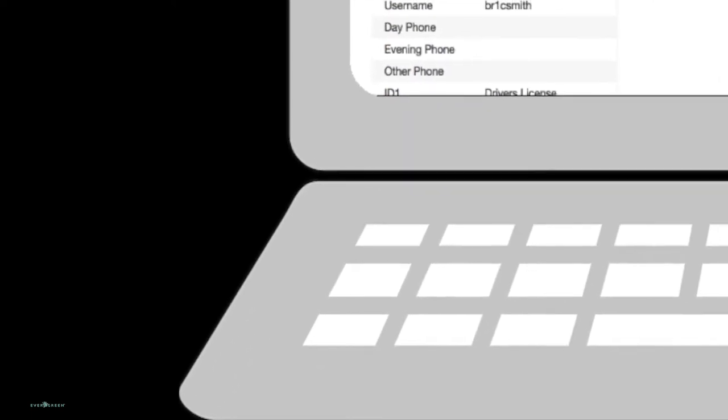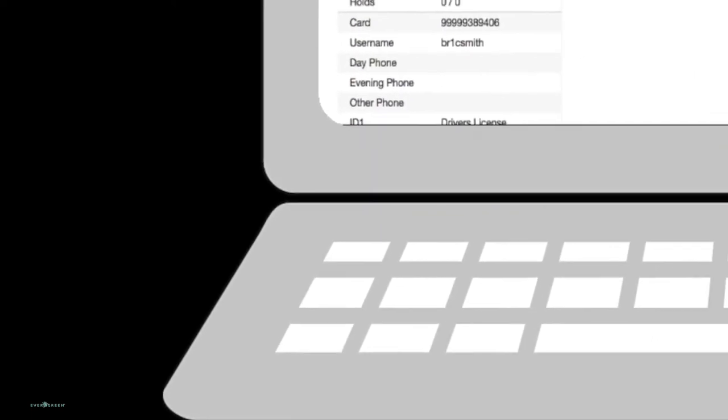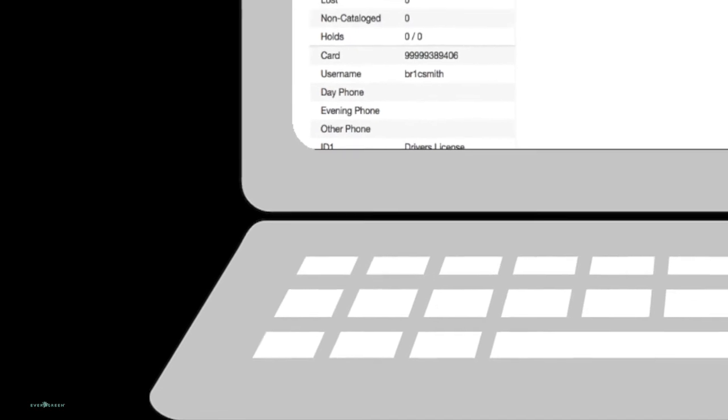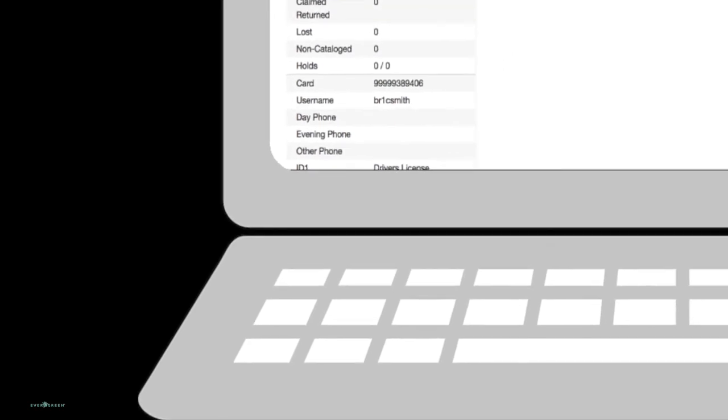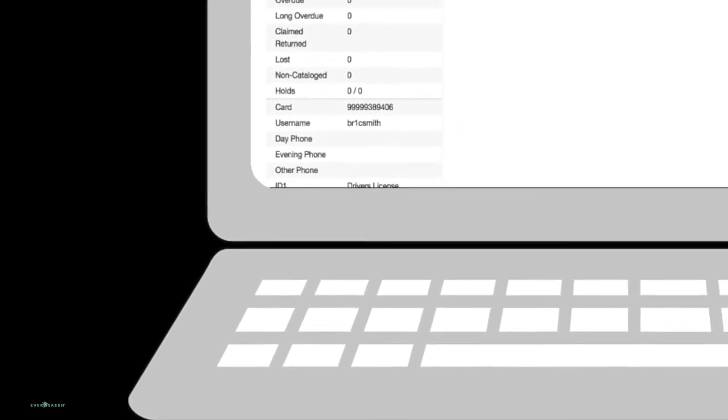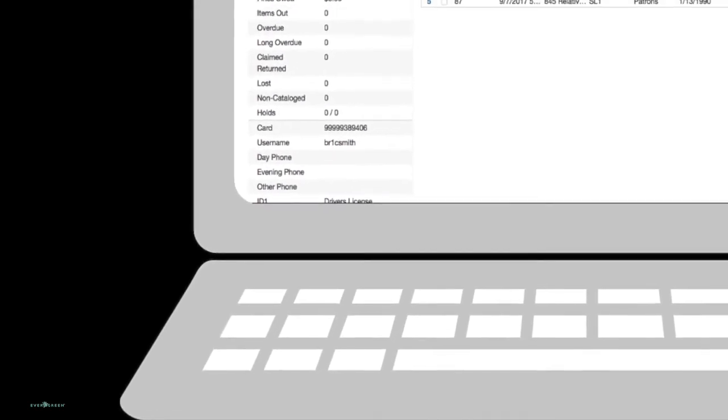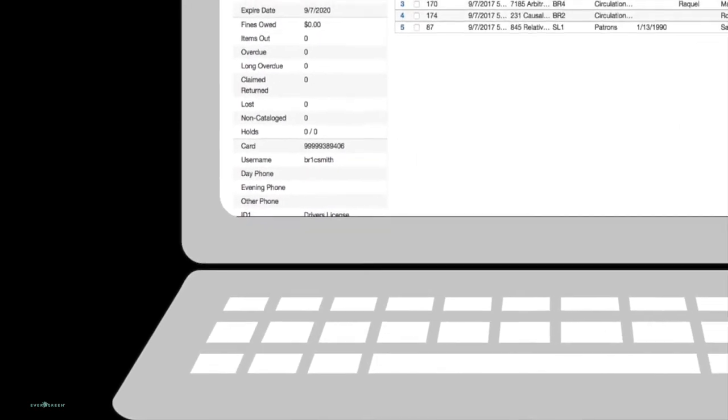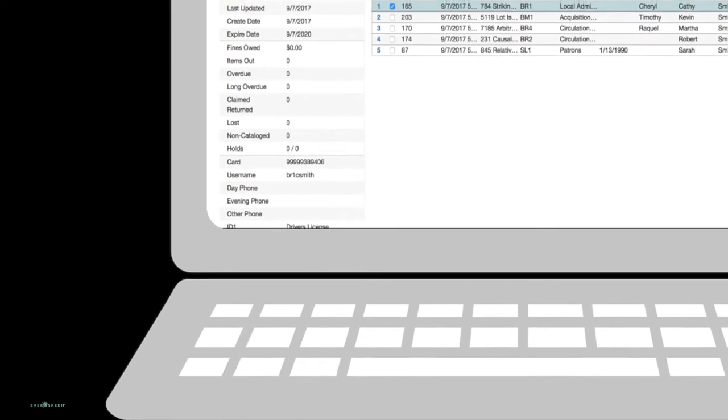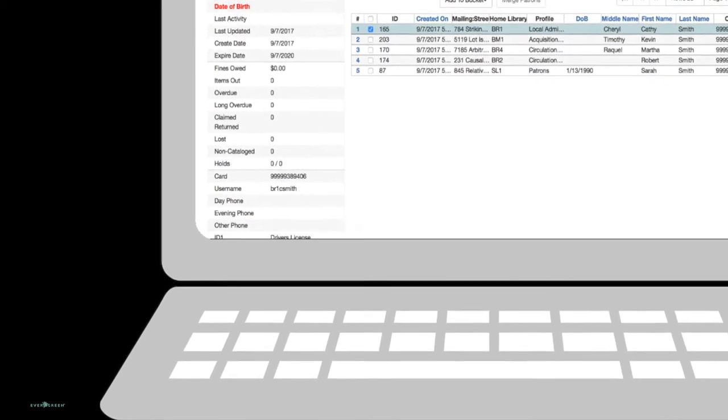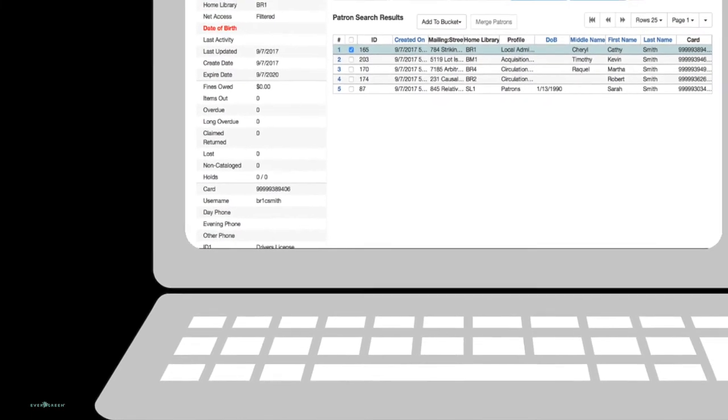One of the big features of Evergreen 3.0 is the web-based staff client, also known as Webby. Most libraries will be using this on laptops and desktops, the same kinds of machines they've always run the staff client on. But a common question I've been asked is, would it work on a mobile device?